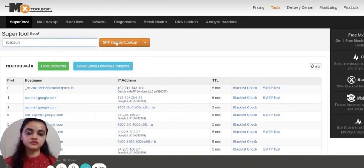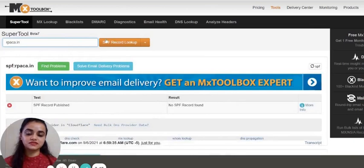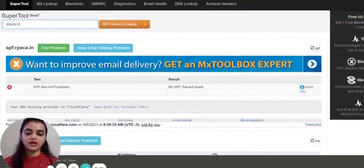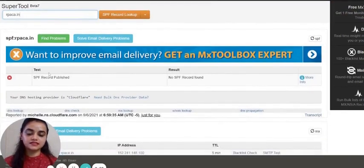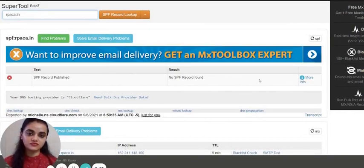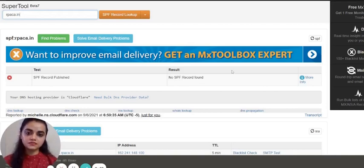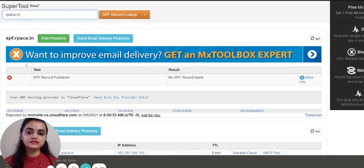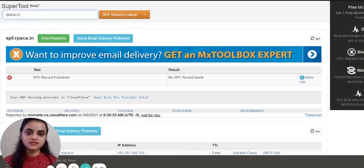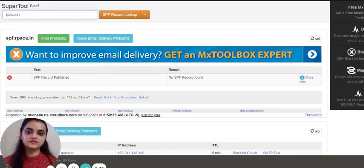This will provide you the results whether SPF is set or not. If the result shows no SPF record found, then it means that the SPF is not set for this account. Sometimes it happens that the results are visible in the red highlighted color, which means that the SPF is set for this account, but it is not set correctly. And if the SPF is set correctly, then the results will be highlighted in green color.